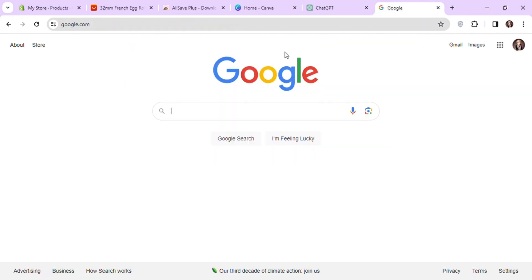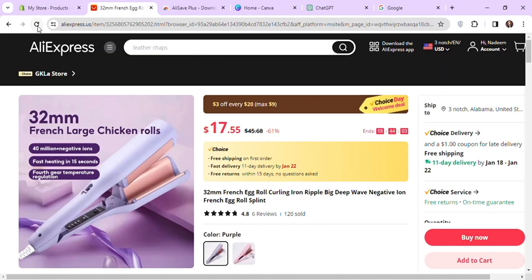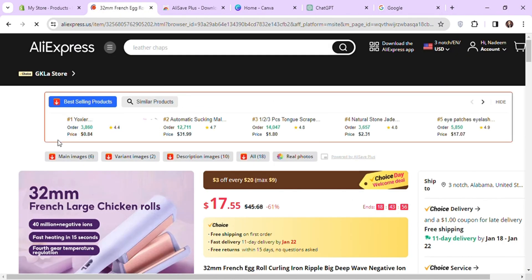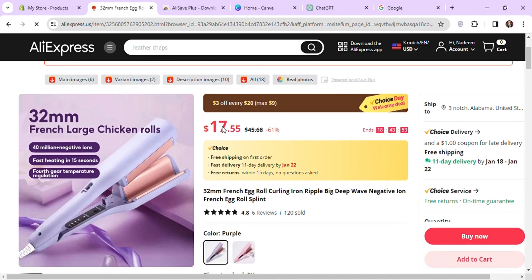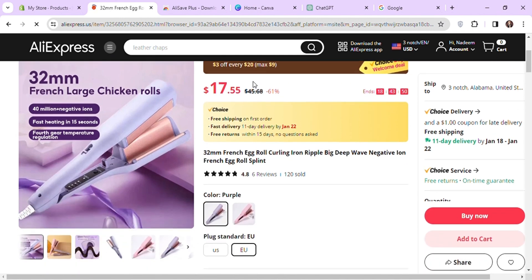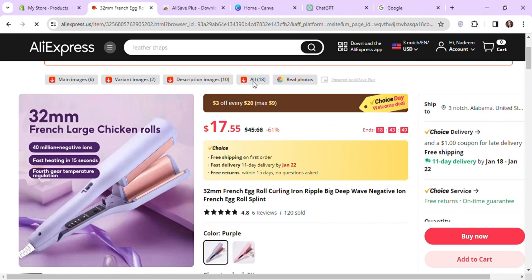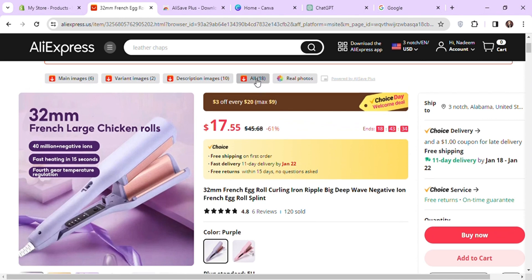After the installation is completed, go back to AliExpress and reload the product page. You can see the options to download images now. I will click on all and it will download all images, including main variant and description images.